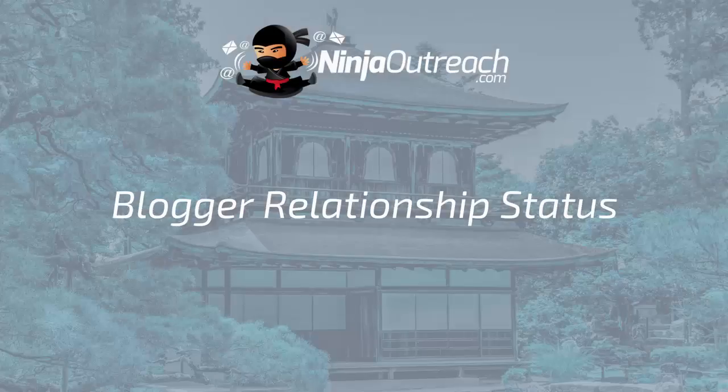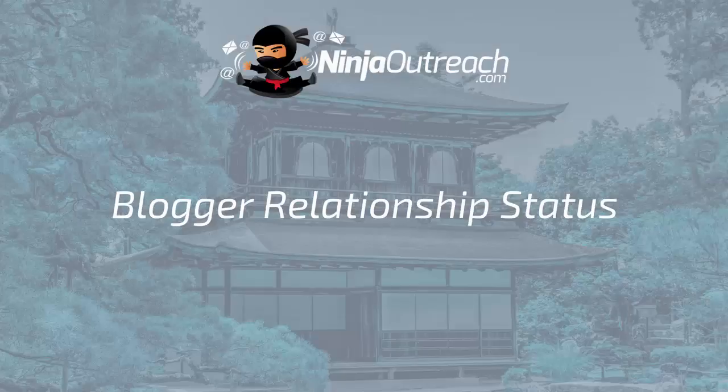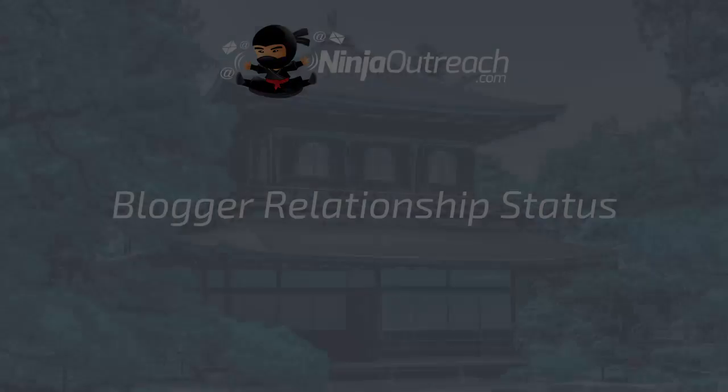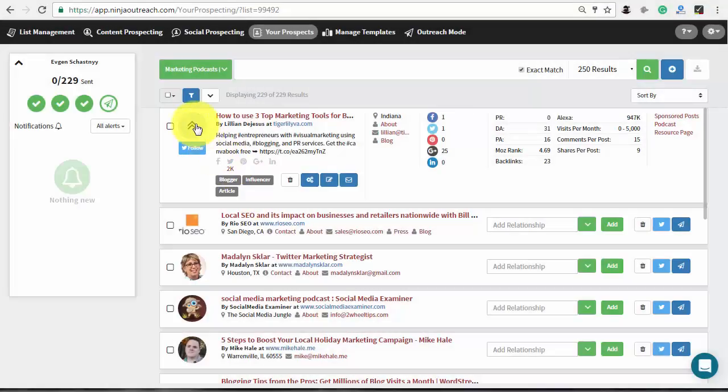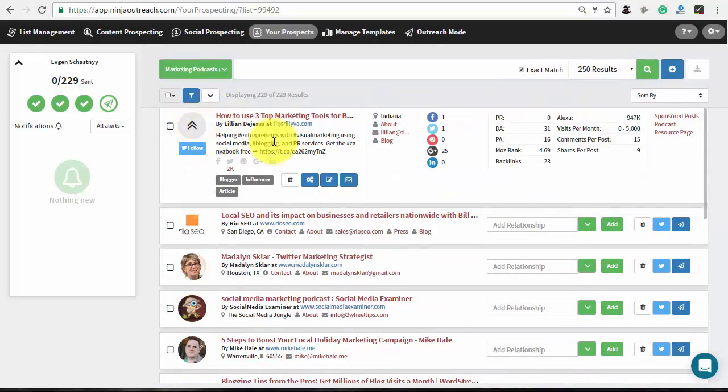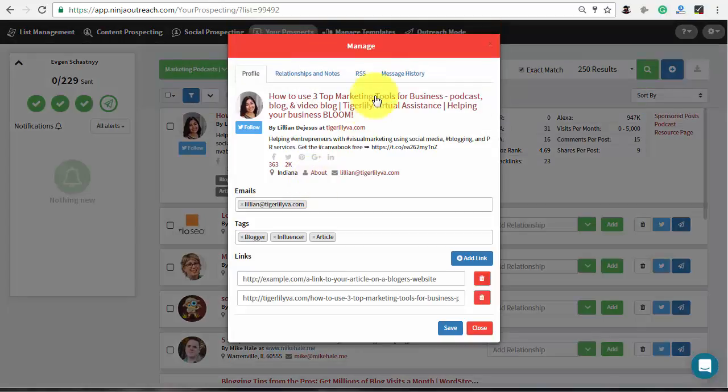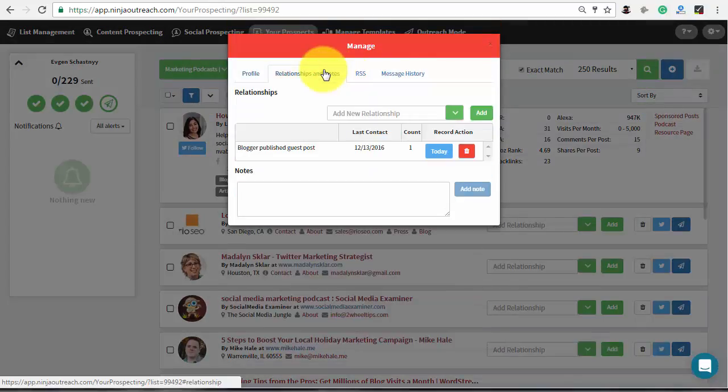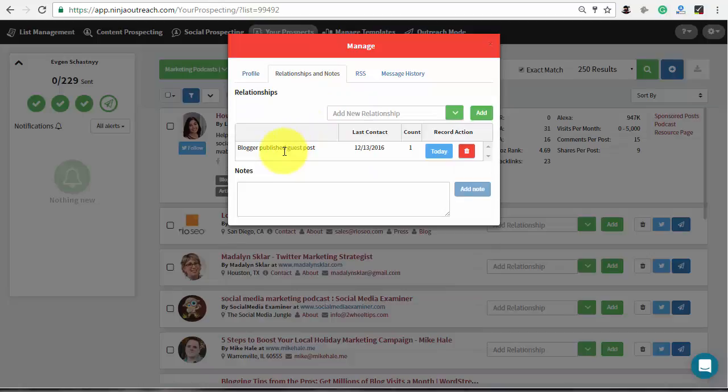Now, let's see how to track the current state of every blogger using the Ninja Outreach CRM features. Ninja Outreach provides you with an easy way to keep track of the relationship status of each prospect. Current state of each contact is displayed both in the list and in the relationship and note tab in the prospects profile.